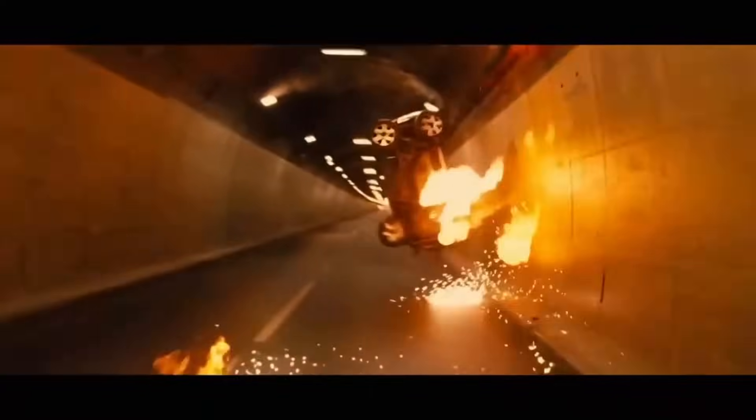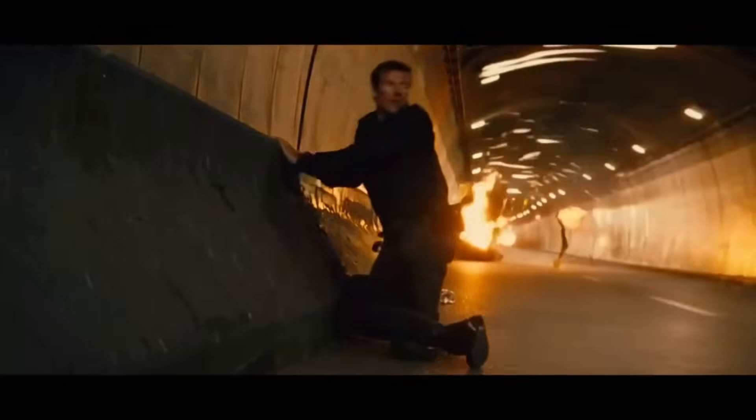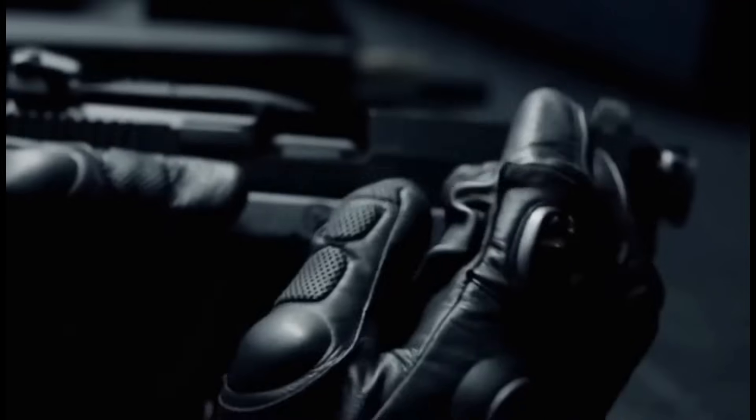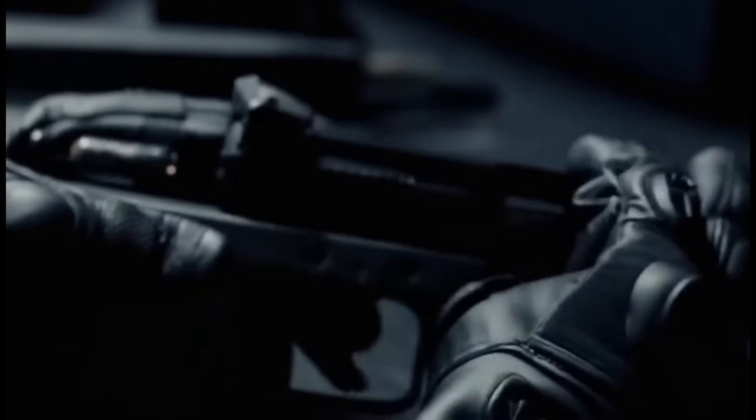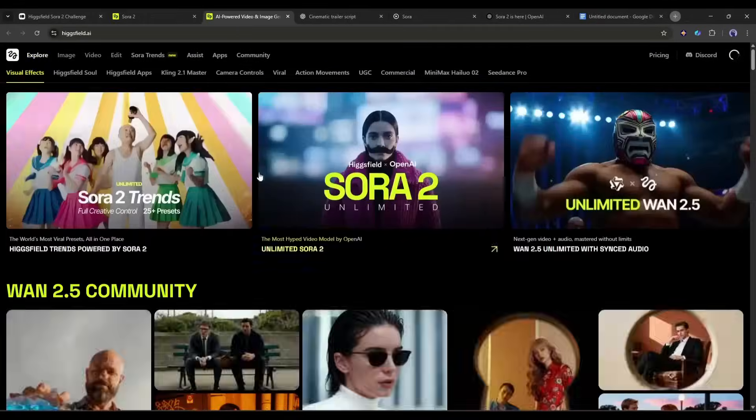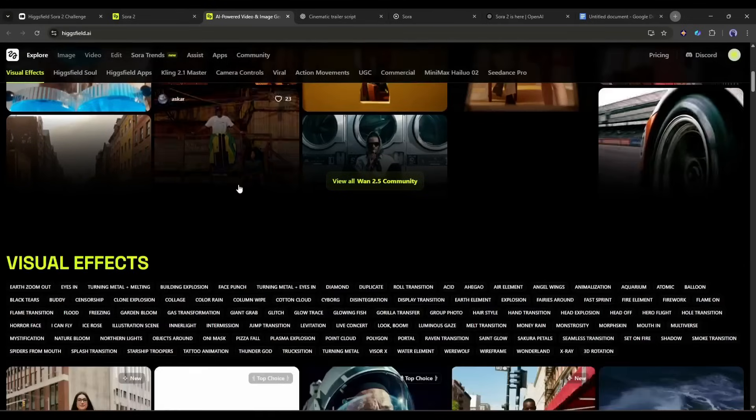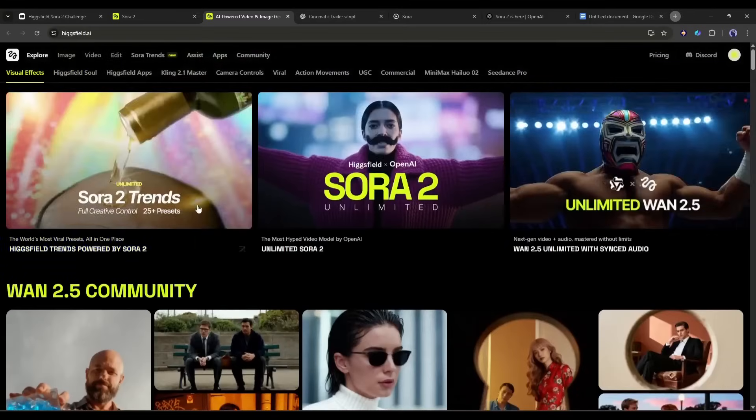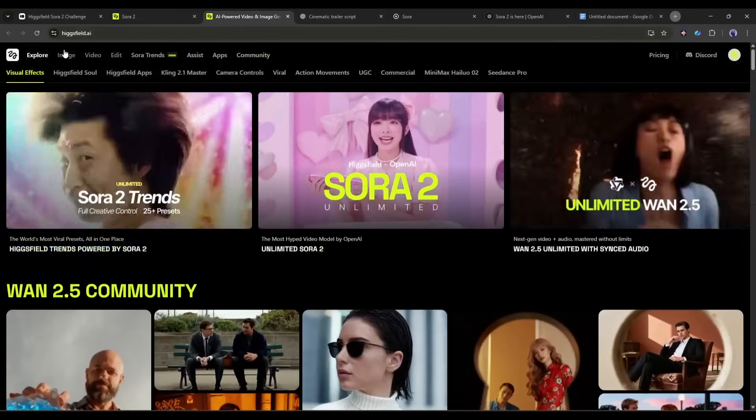This is really a Hollywood-level cinematic trailer. Now you can also create this kind of amazing video using Higgs field Sora 2. So don't forget to try this tool, the link will be in the description.